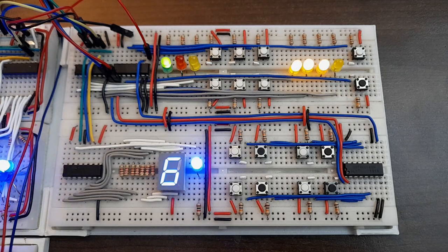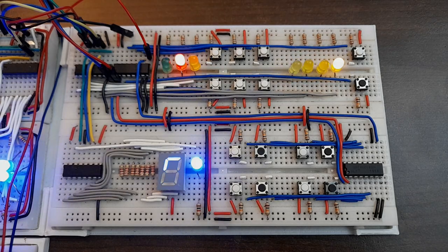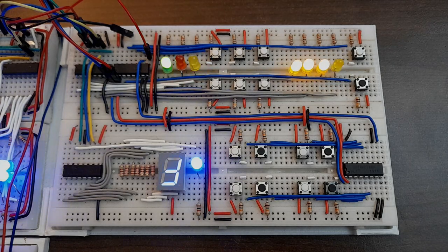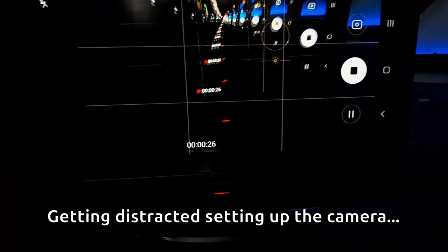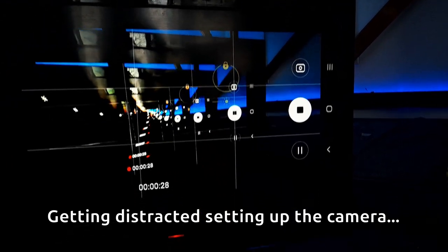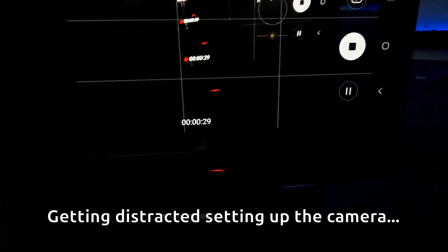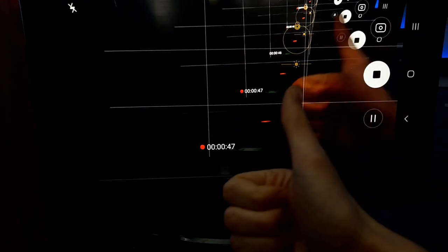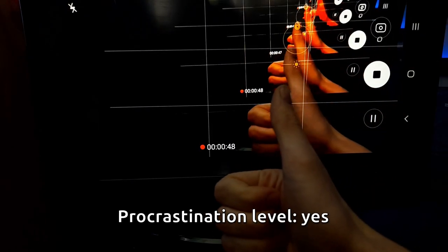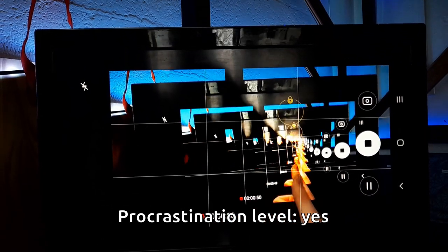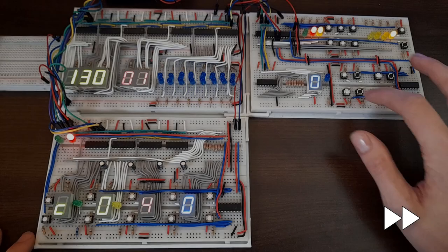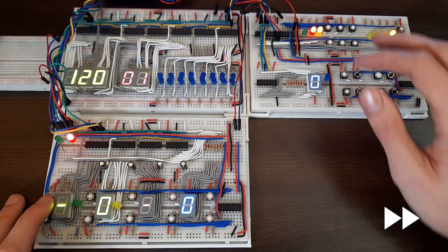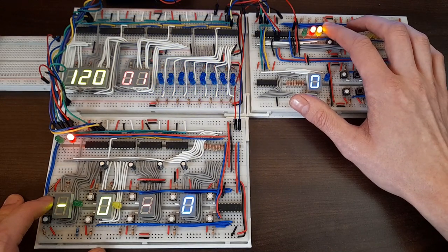For now, let's see how the sequencer can be used to make music. Alright, so a bit of procrastinating later, I've connected the sequencer to a digital drum machine. We'll begin by playing a kick on every beat.